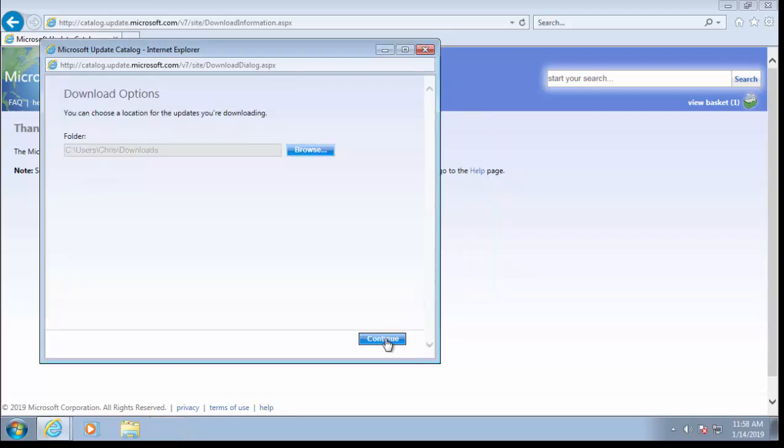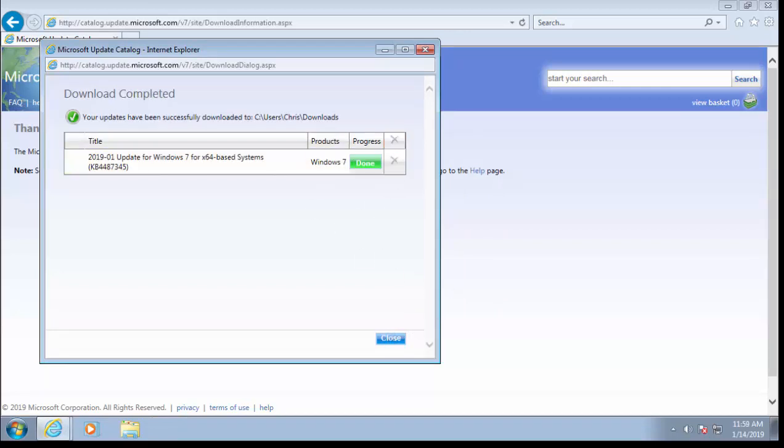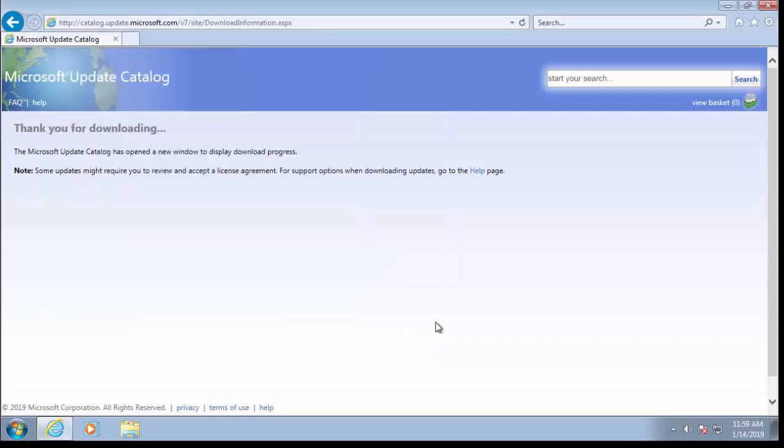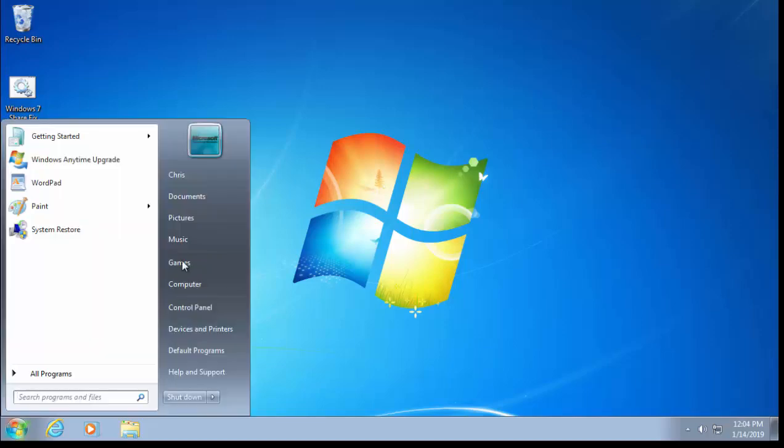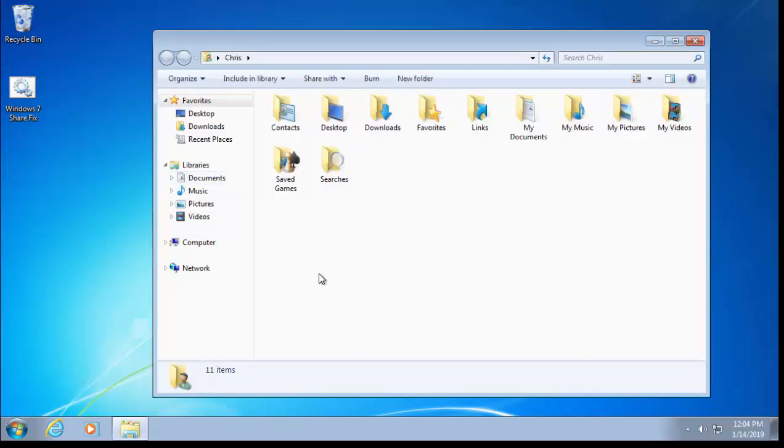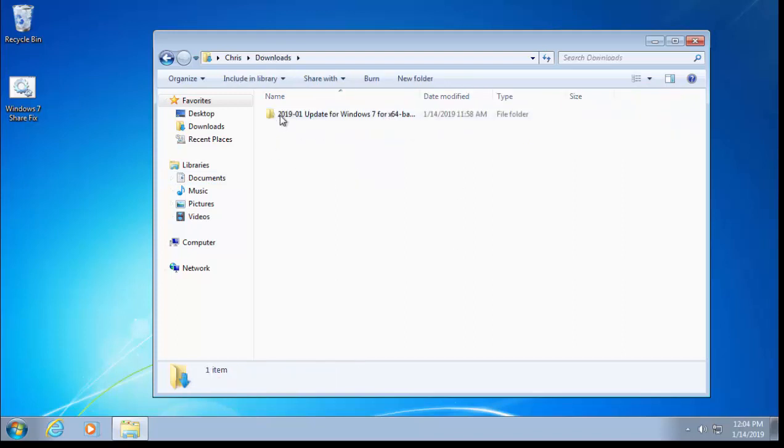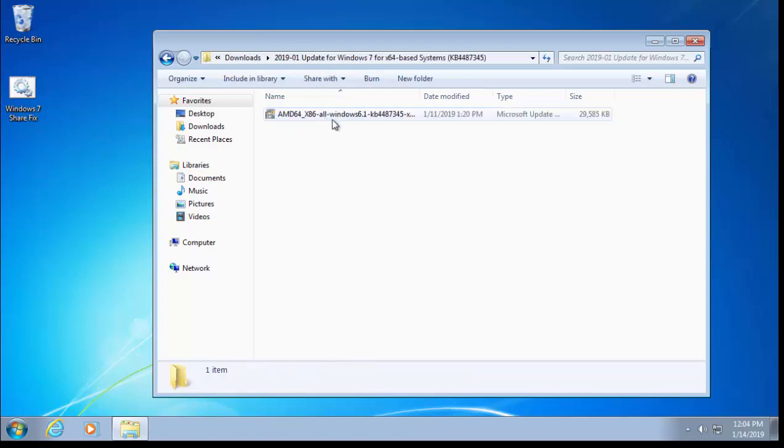That should now download. Once that's downloaded, we can left-click Close, and then we can move our mouse to the cross up here and left-click once on that. Once again, left-click on the Start button, then left-click on our name just up there. Then double-click Downloads. You're looking for a folder that starts '2019-01 Update for Windows 7', and that should say 'x64' or 'x86'—x86 if you're on the 32-bit system, x64 if you're running a 64-bit system. Double-click that.